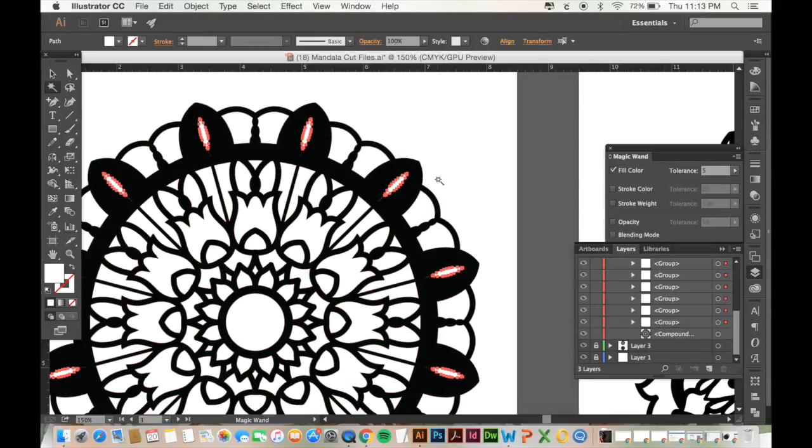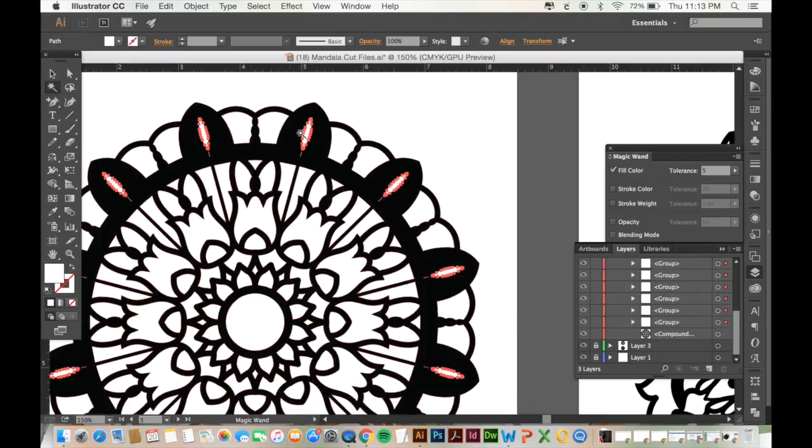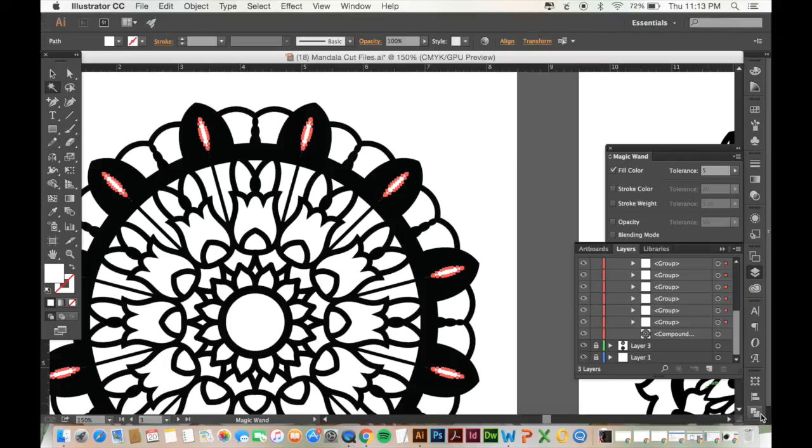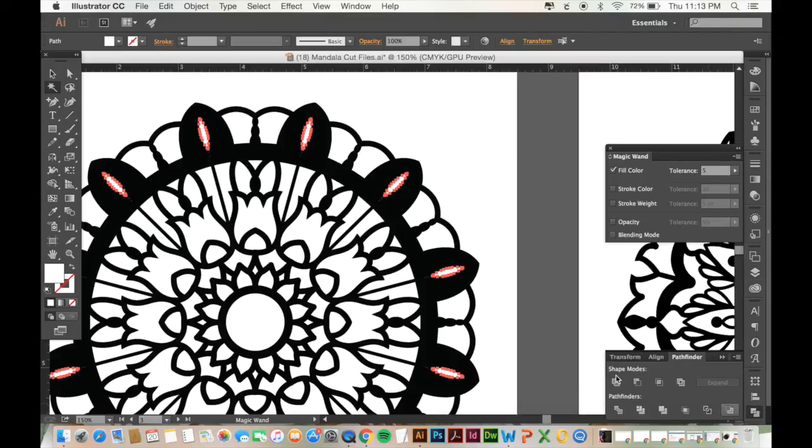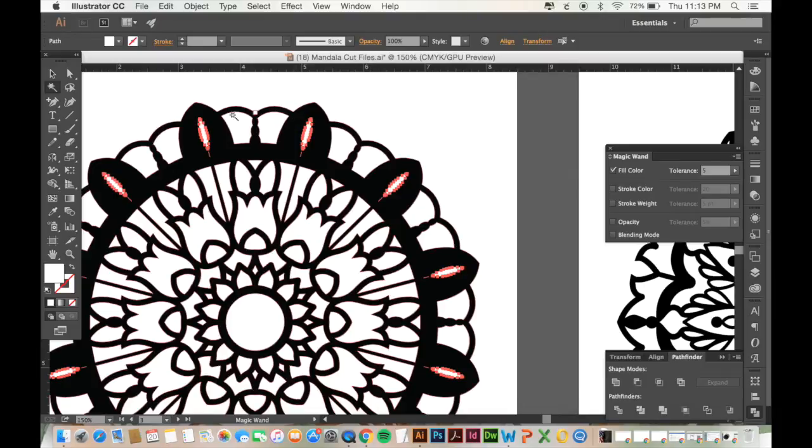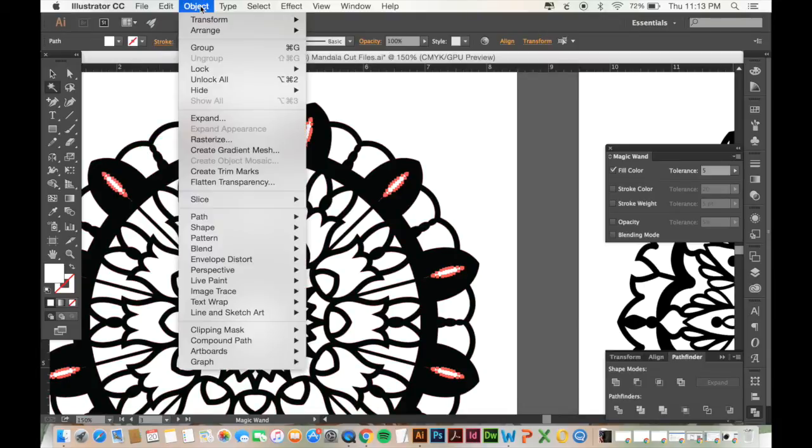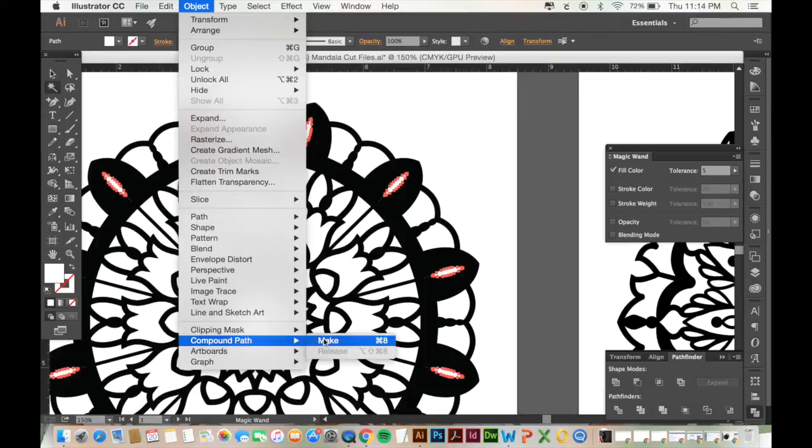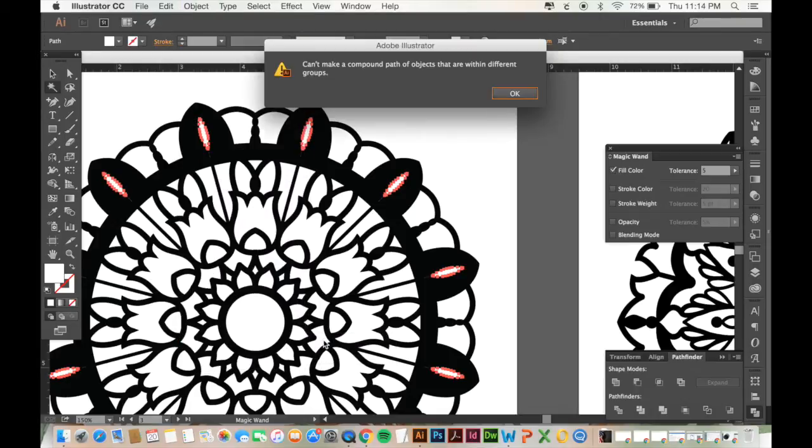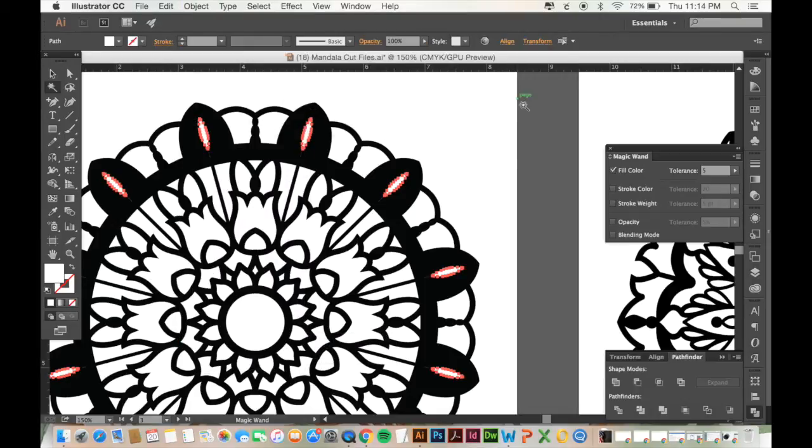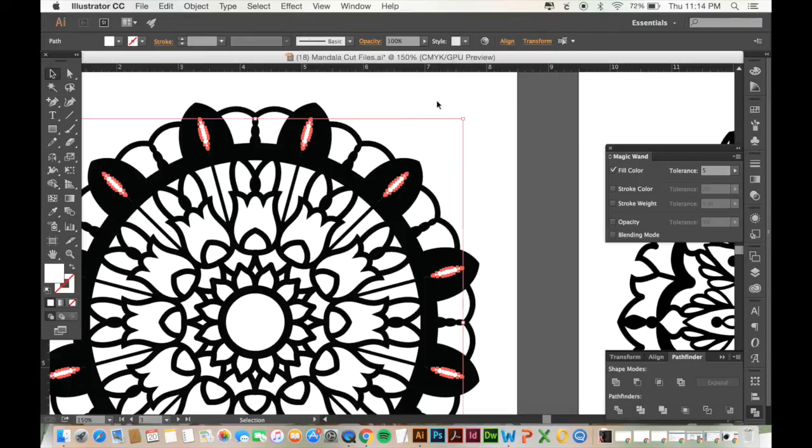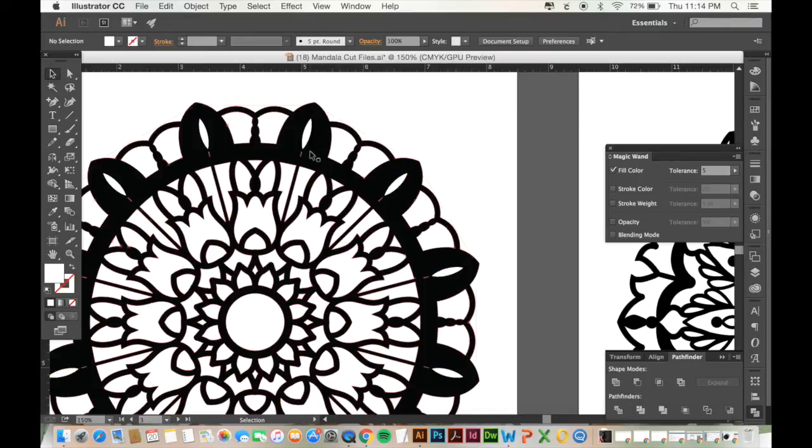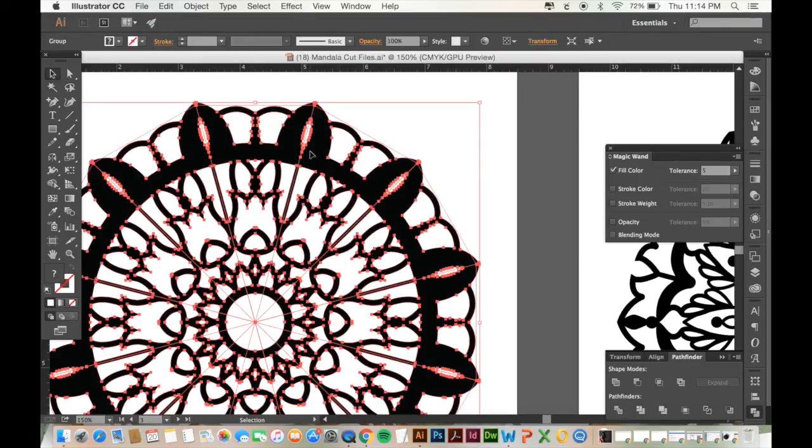The difference in tools that you use depends on if things are overlapping or not since the black shapes were all overlapping that's why I used the pathfinder and then the unite tool since these white shapes are all separate from each other I'm going to go to object compound path make.